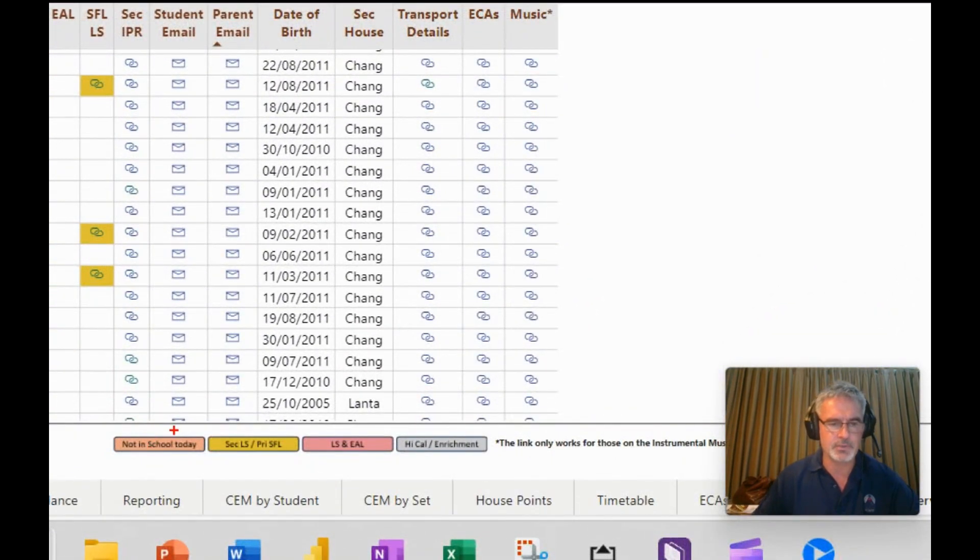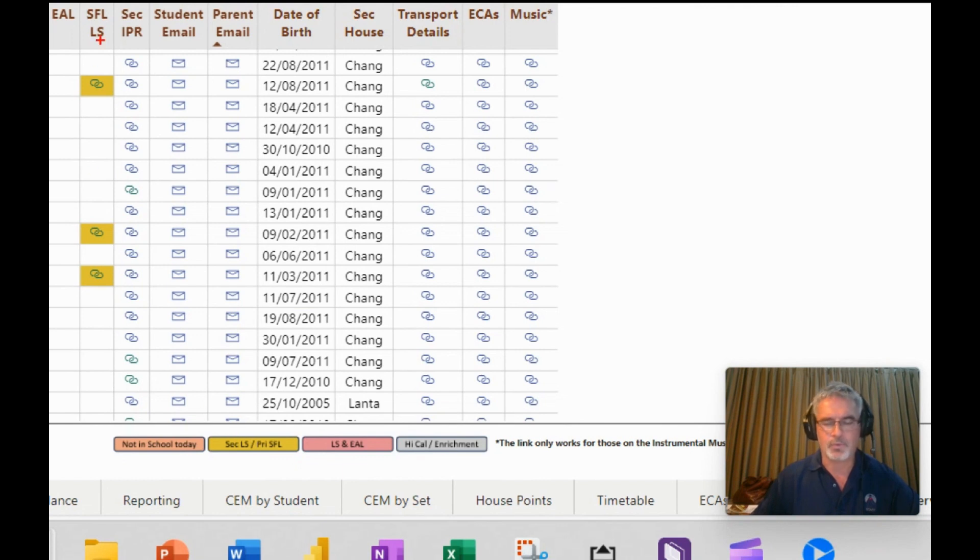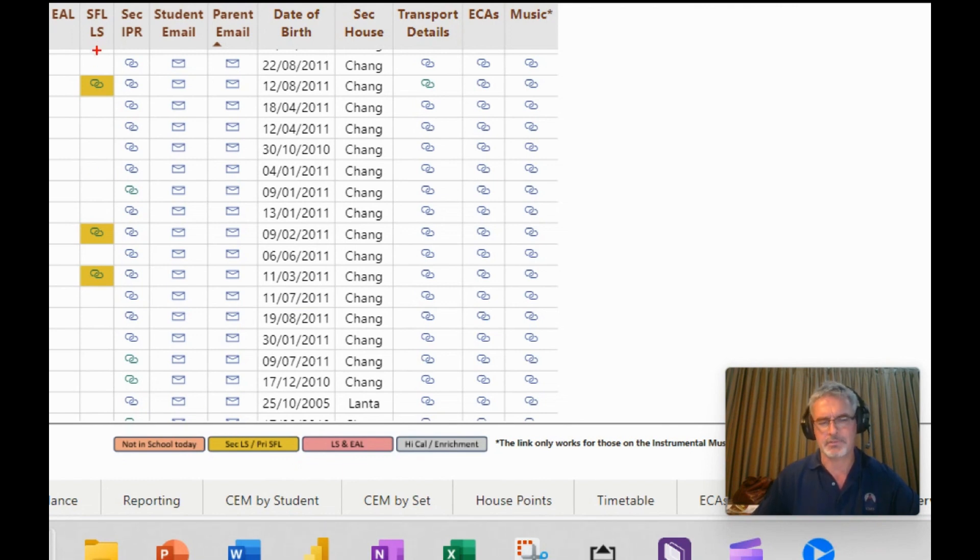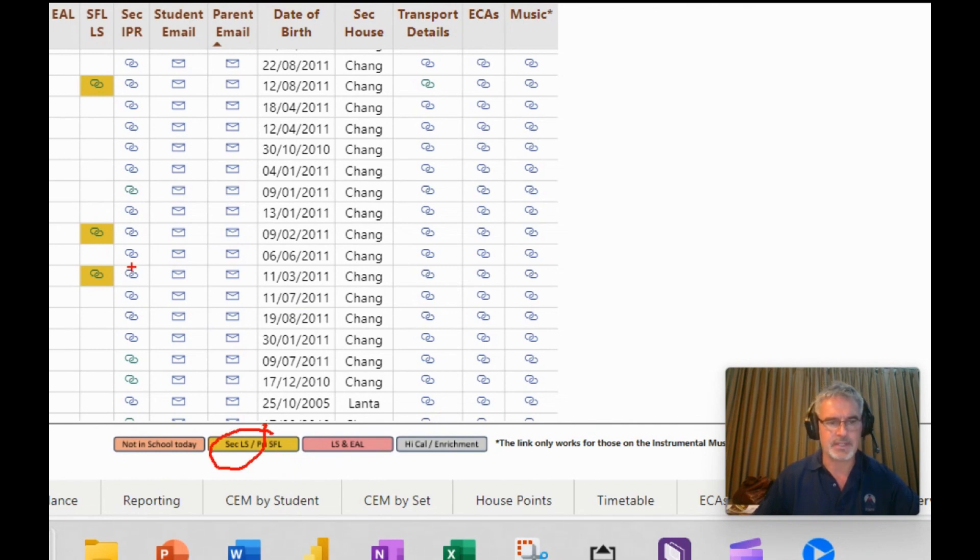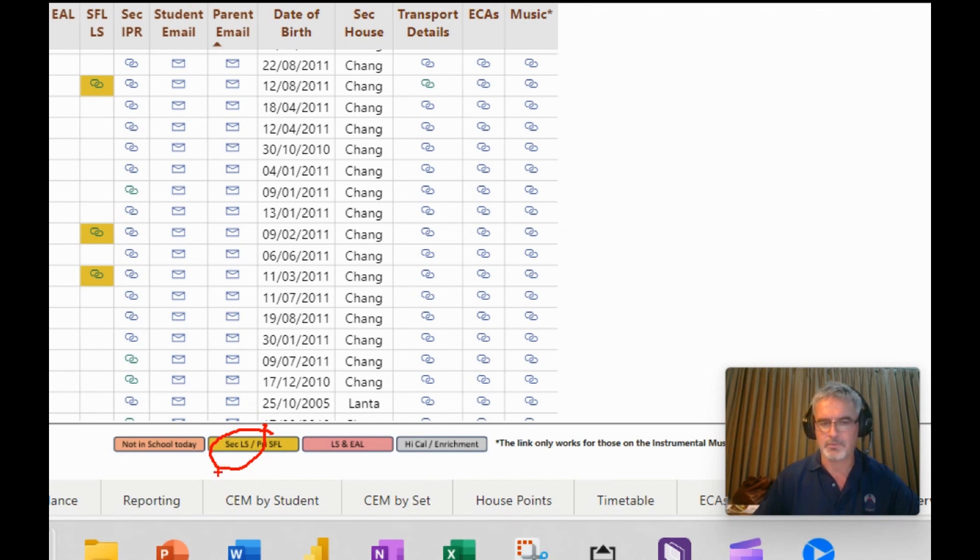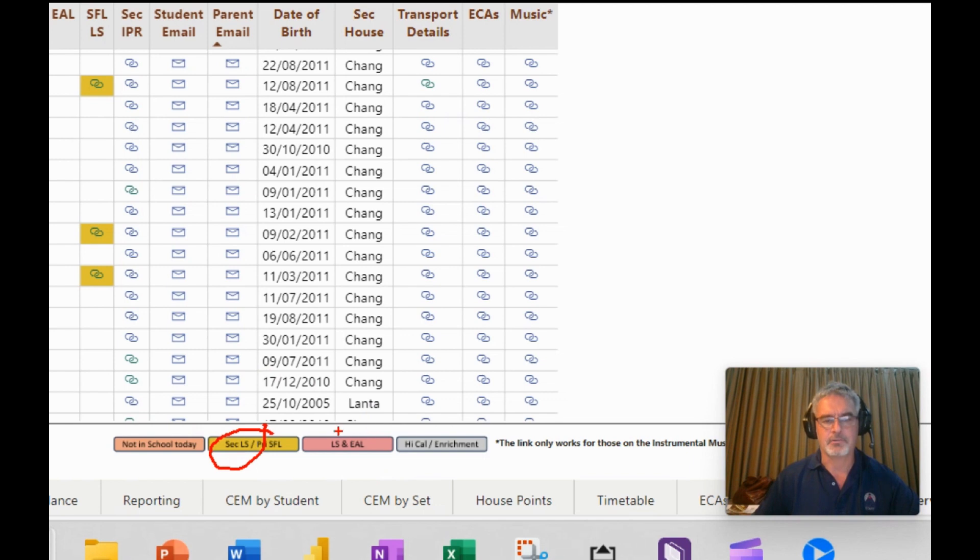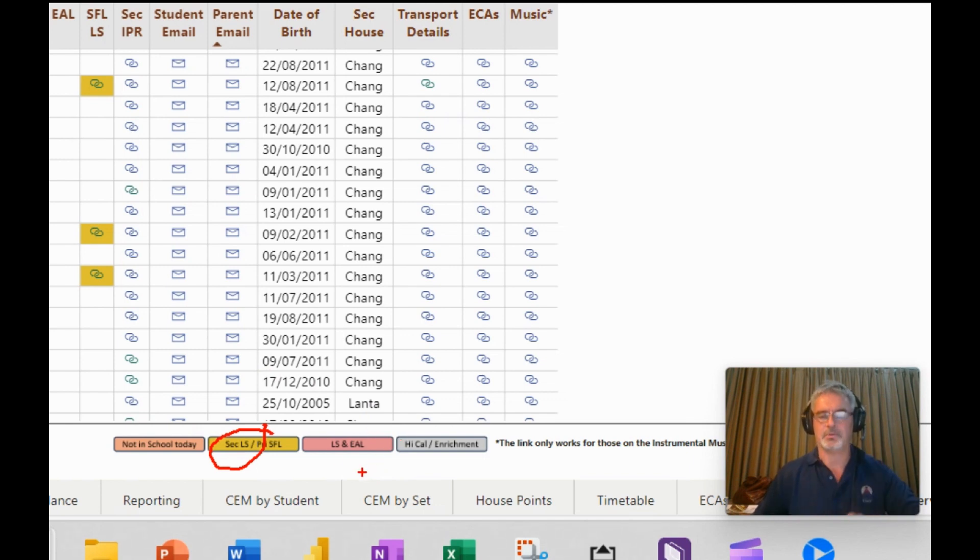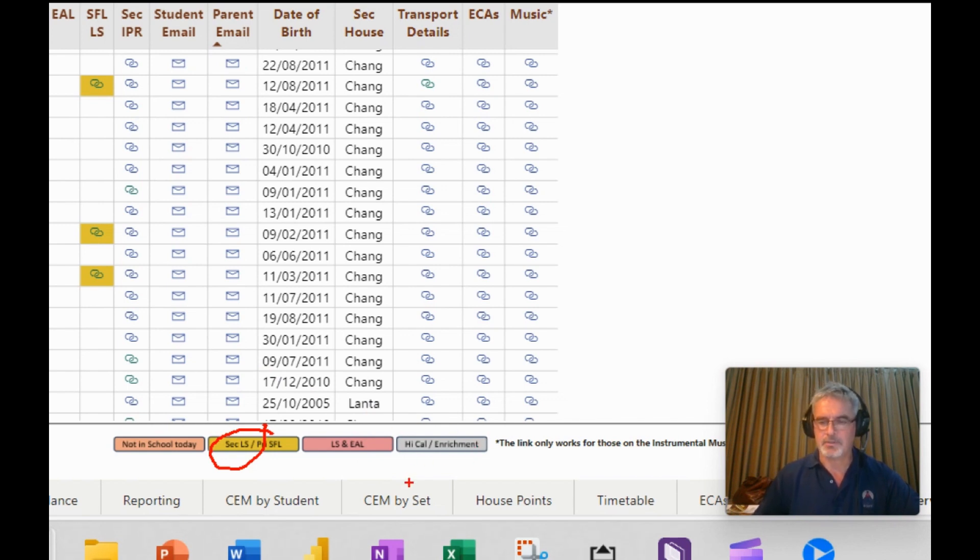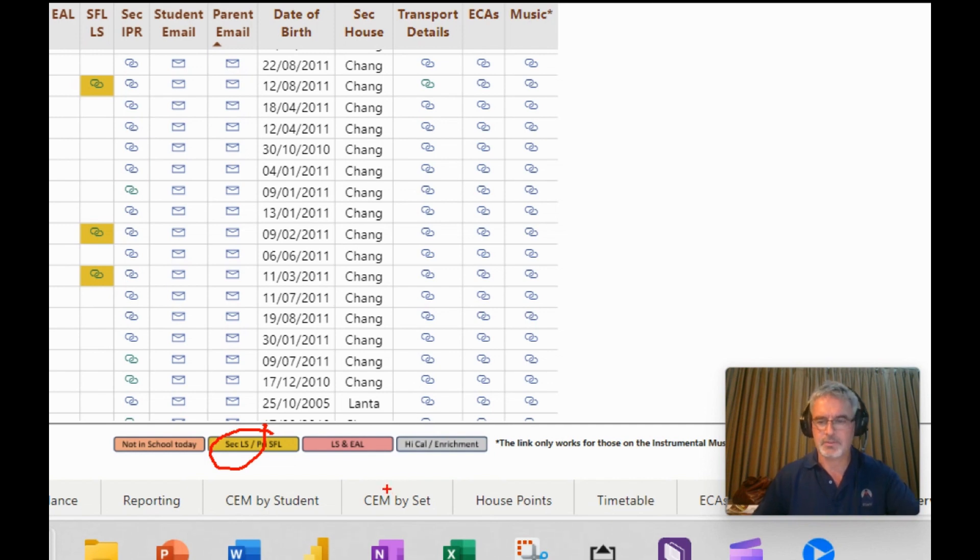We've actually color coded some of the data here for primary support for learning or secondary learning support. This gold color here, when you see that on the link, means that the students are part of the support for learning program. If they are red, then it's part of the EAL and learning support, and the gray is part of the enrichment or high cal in secondary. So some color coding on there just to make it easier to spot those.